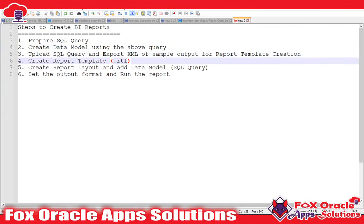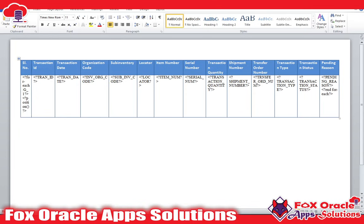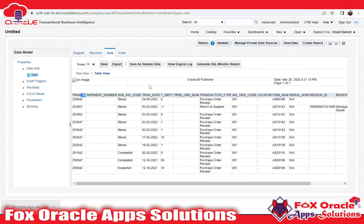Now I have to create the report template, which is the RTF template. I have already created the report template — you can see in Word I have created a template and saved it as a .rtf file. Whatever columns are there, I have used them in the report layout: serial number, transaction ID, transaction date, and so on. In another video I will show you how to create this in detail. Right now my main focus is the steps to create reports, so I will not focus deeply on this layout.